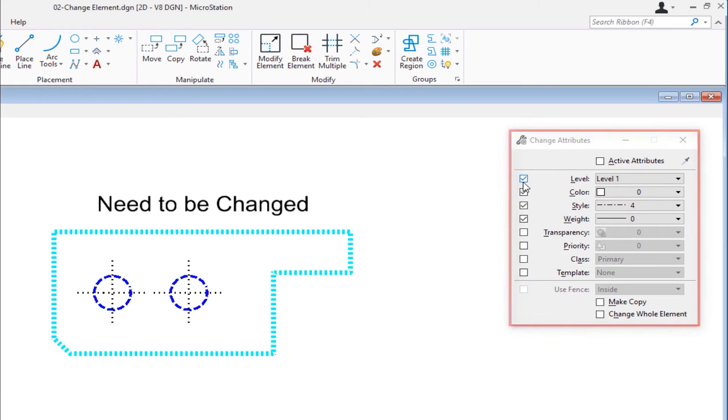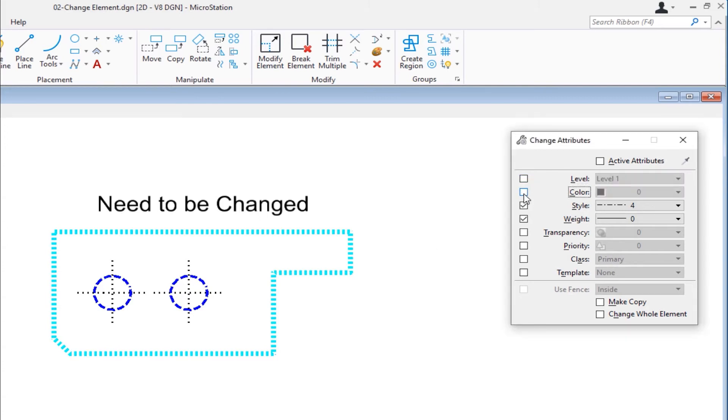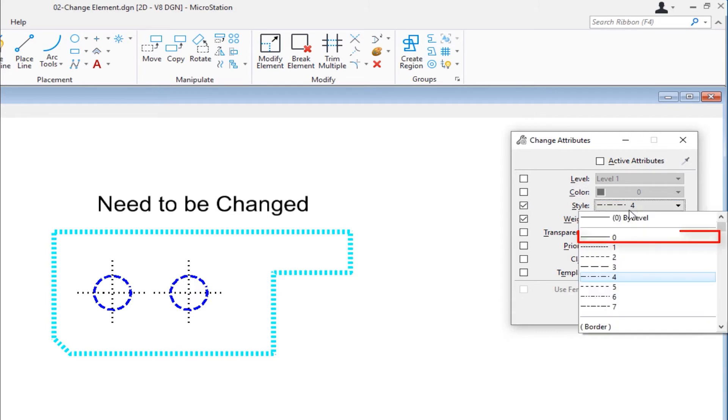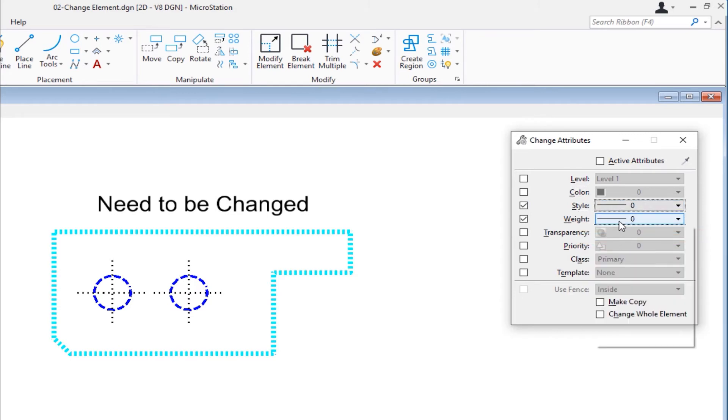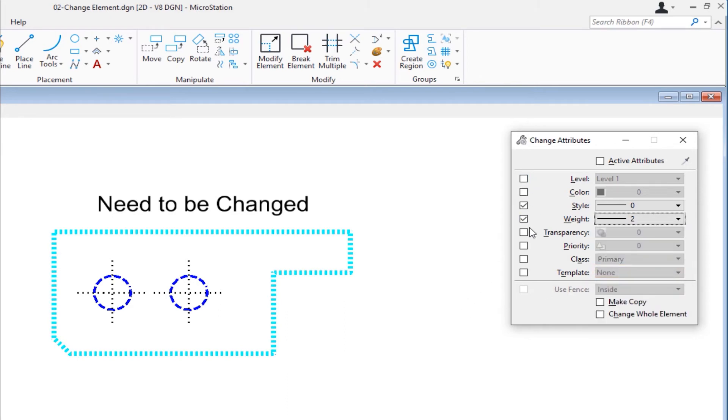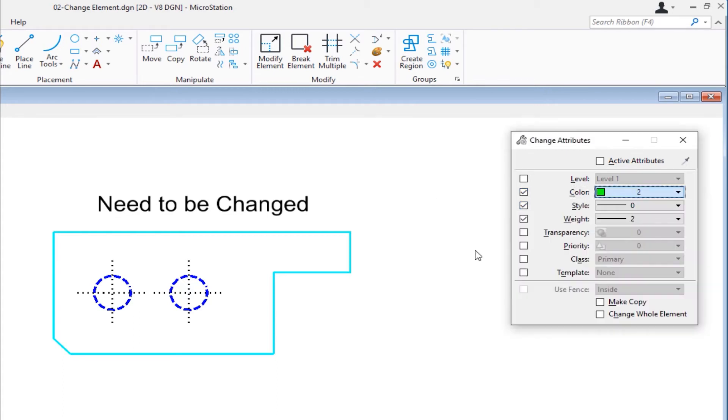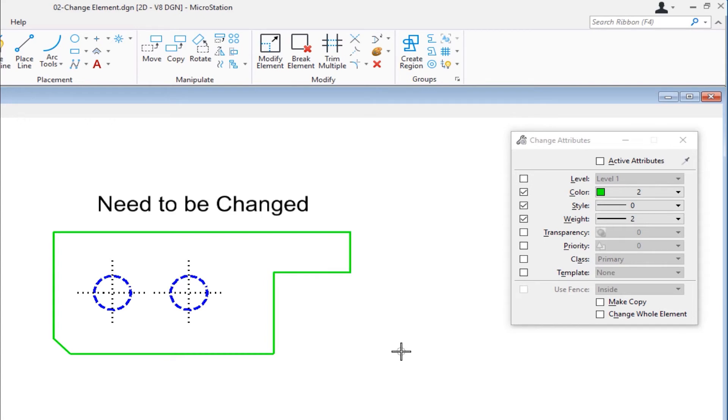You can see I have options to change level, color, style, weight. If I have these items checked, then that means I will be changing those attributes of the element. In this example, what I'm going to show you is how to change just the weight and the line style of an element. So I'm going to uncheck level and uncheck color, and I'm going to have my style here changed to zero, and my weight I'm going to change this to two. Now those are the only two things I have checked, so that means that's the only two things I'm changing. So if I pick this shape here, you can see I've changed it. Now I could also change its color if I wanted to. Come over here, choose my color, pick it, and I can change the color also.